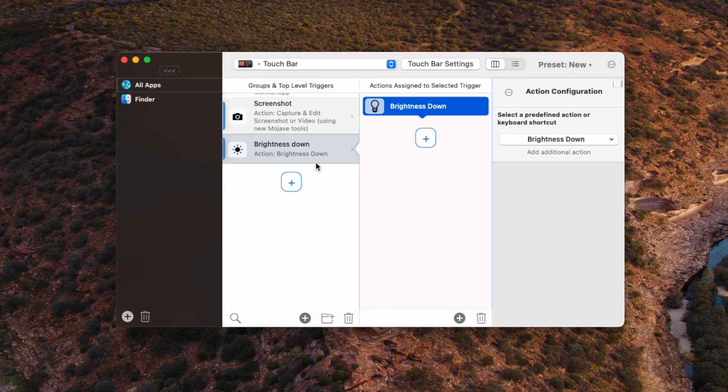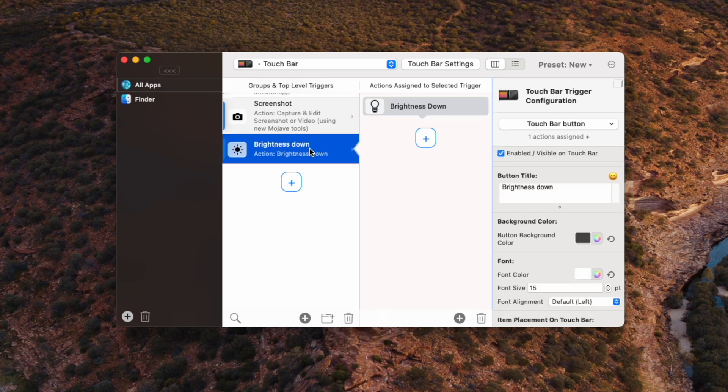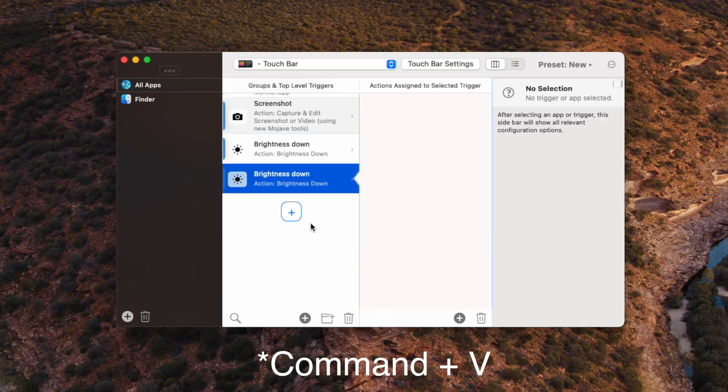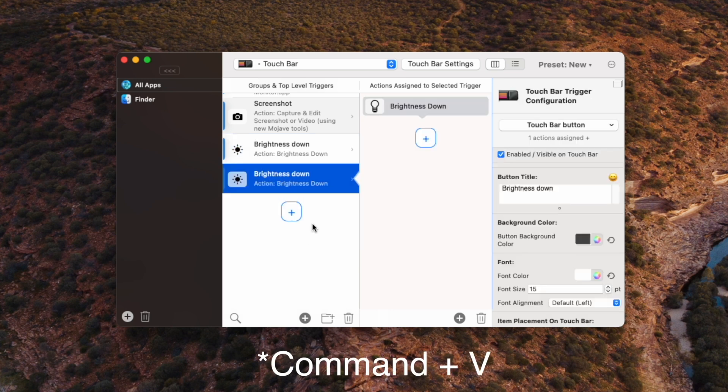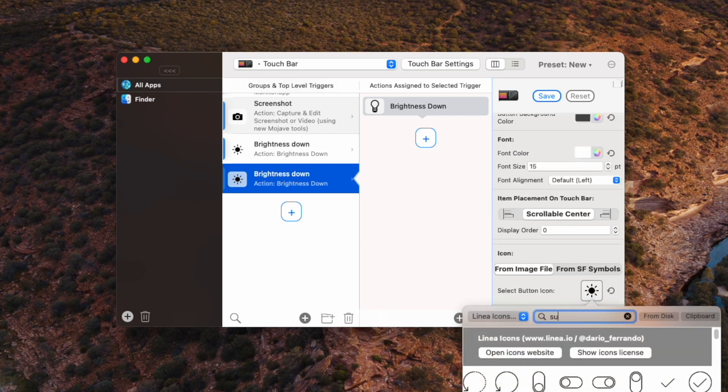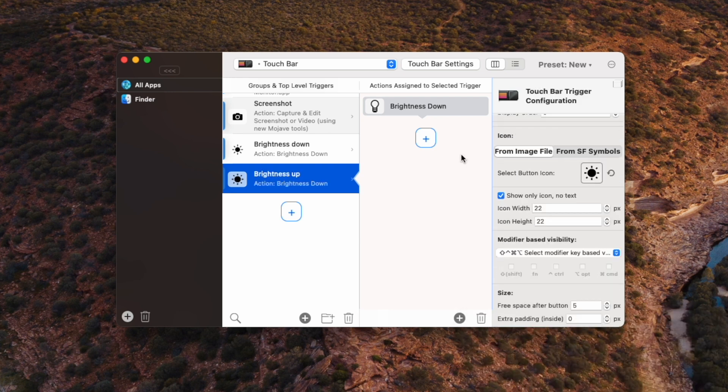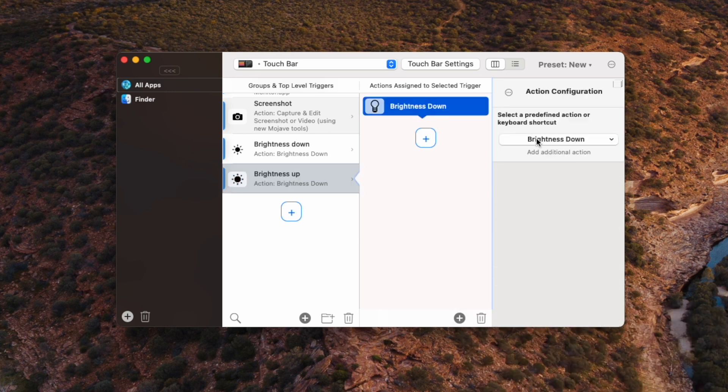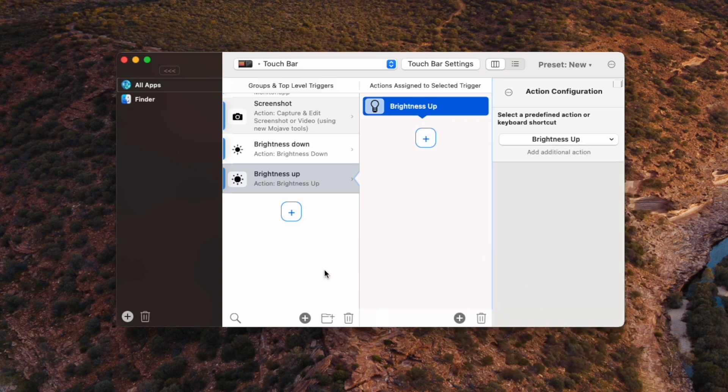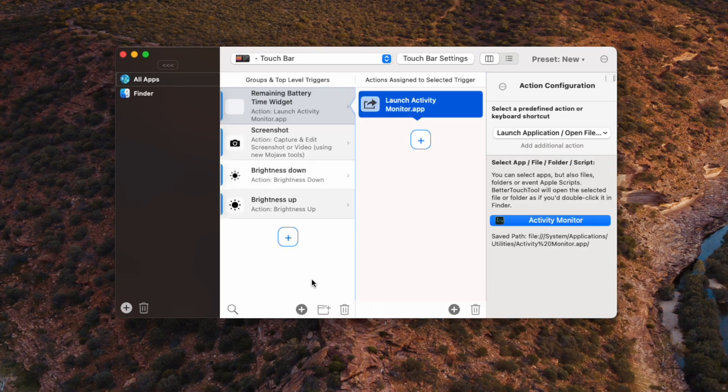Now to make this easier, for the brightness up button, because it's mostly the same thing, what I'm going to do here is just copy it. And then control V to paste it below. Alright, and all I need to do is edit this one to brightness up. We'll change the icon to a big sun, and then we'll change the action for the trigger to be brightness up. Alright, next.